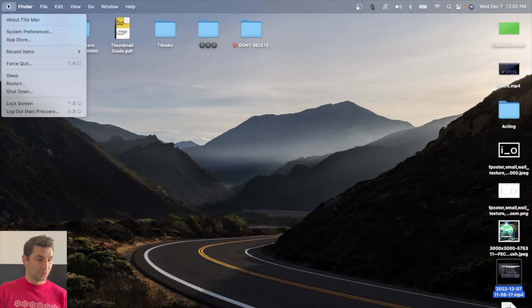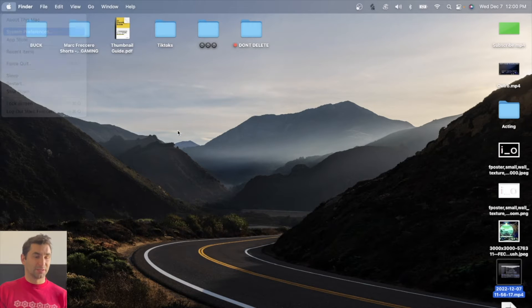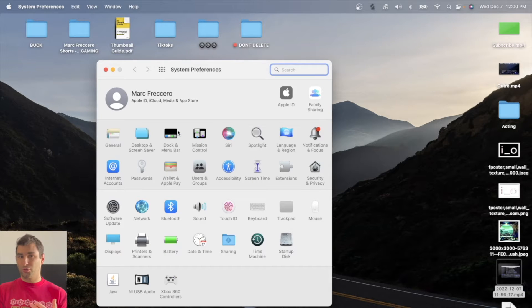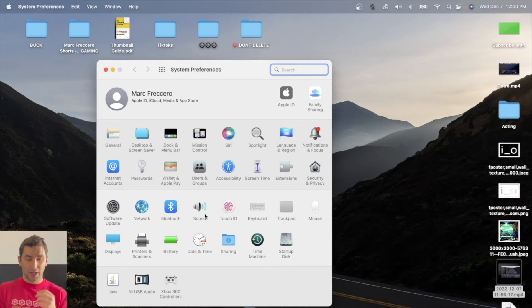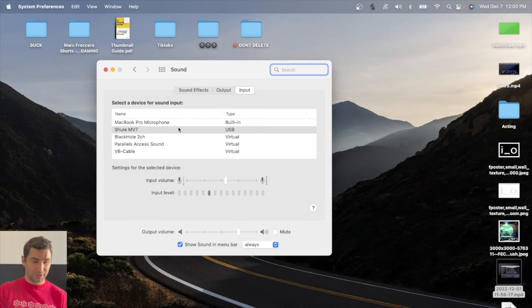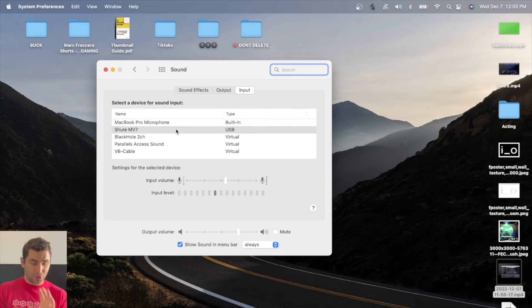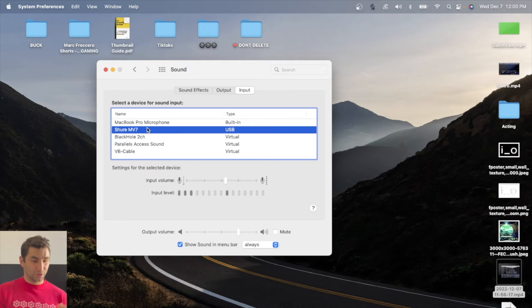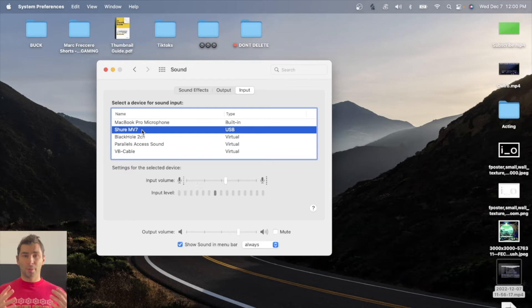Next thing is I'm going to go up here to system preferences. I'm on a Mac right now. You can also do this on Windows. Just check sound, just make sure when it comes to inputs that the computer is recognizing the microphone. As you can see here, Shure MV7, this is all plug and play, by the way.